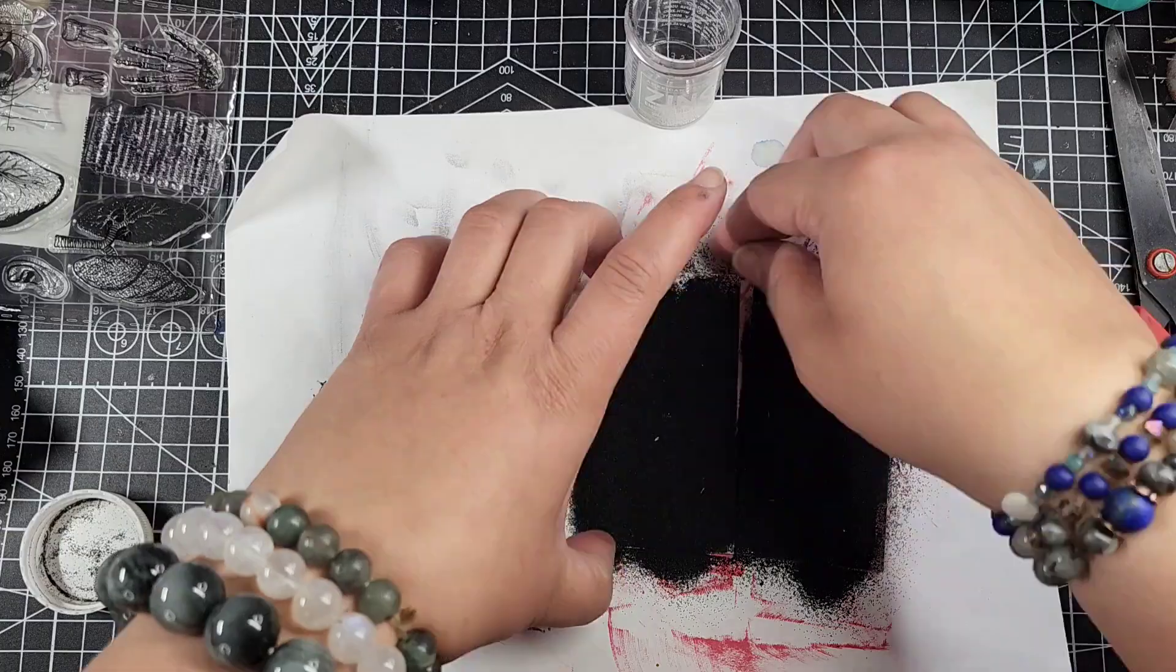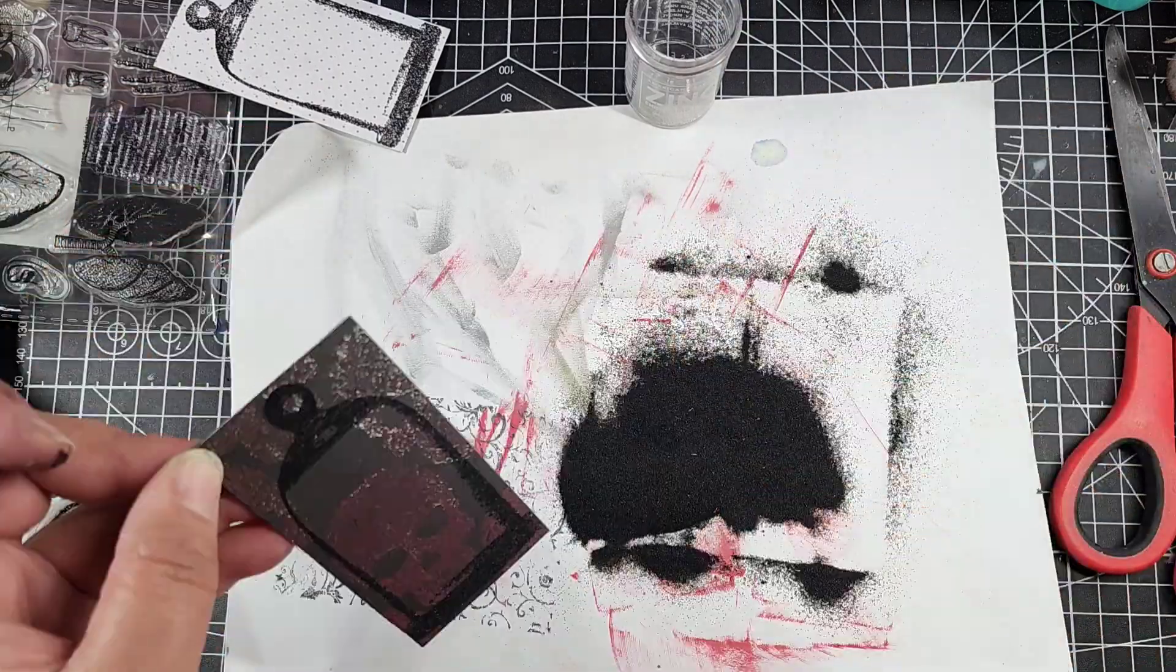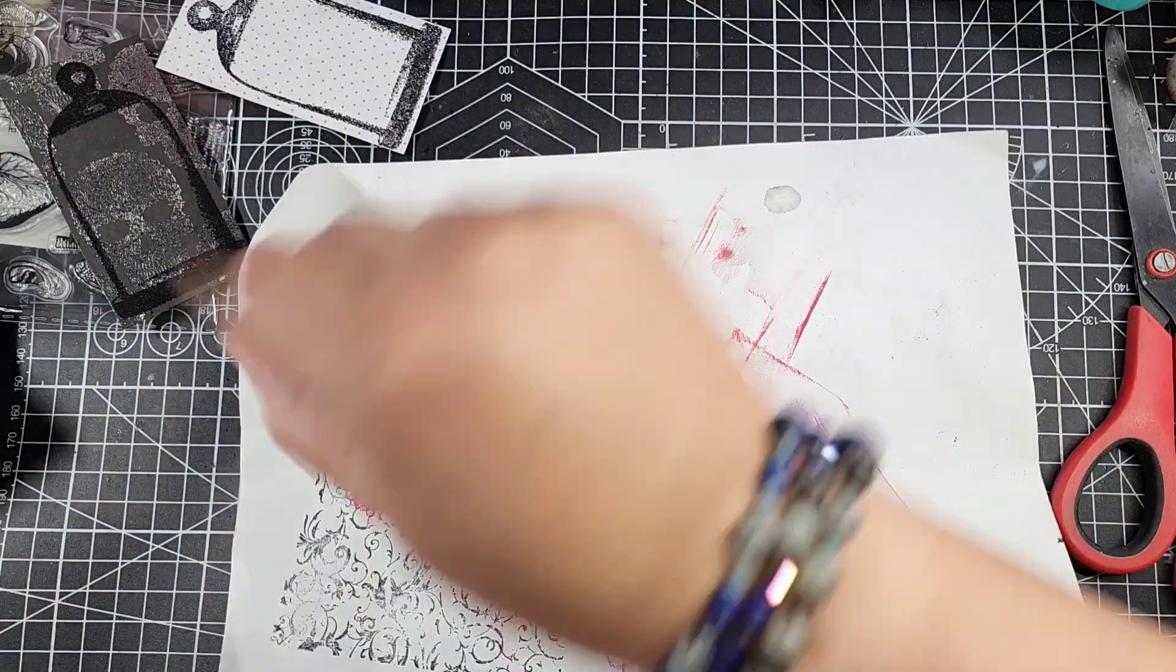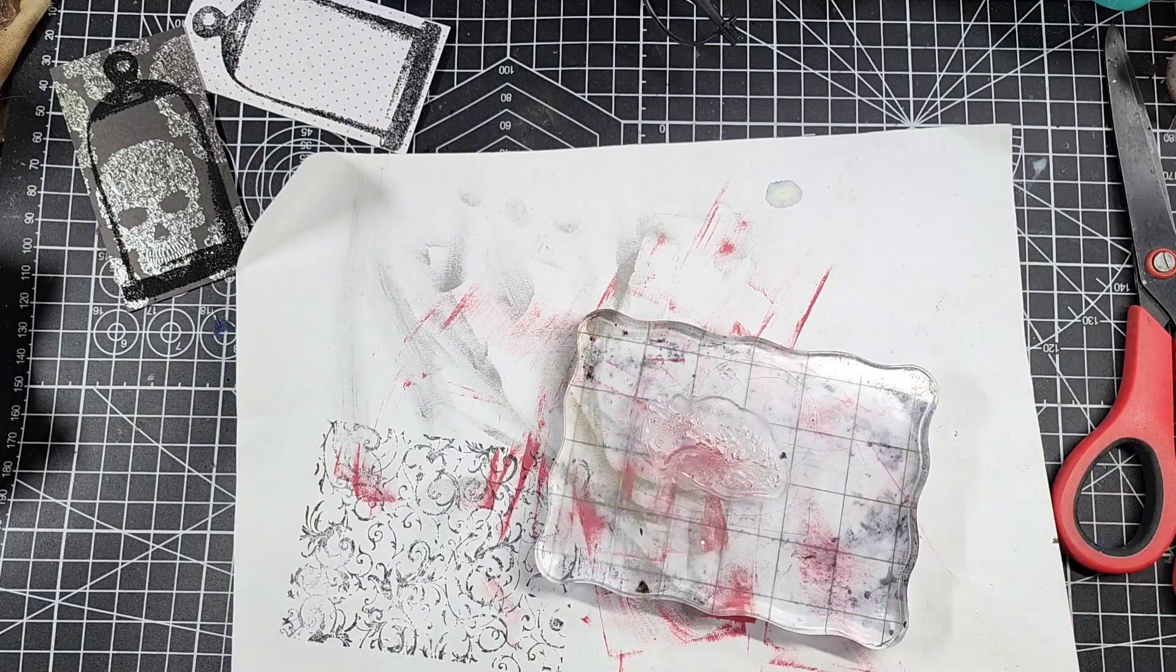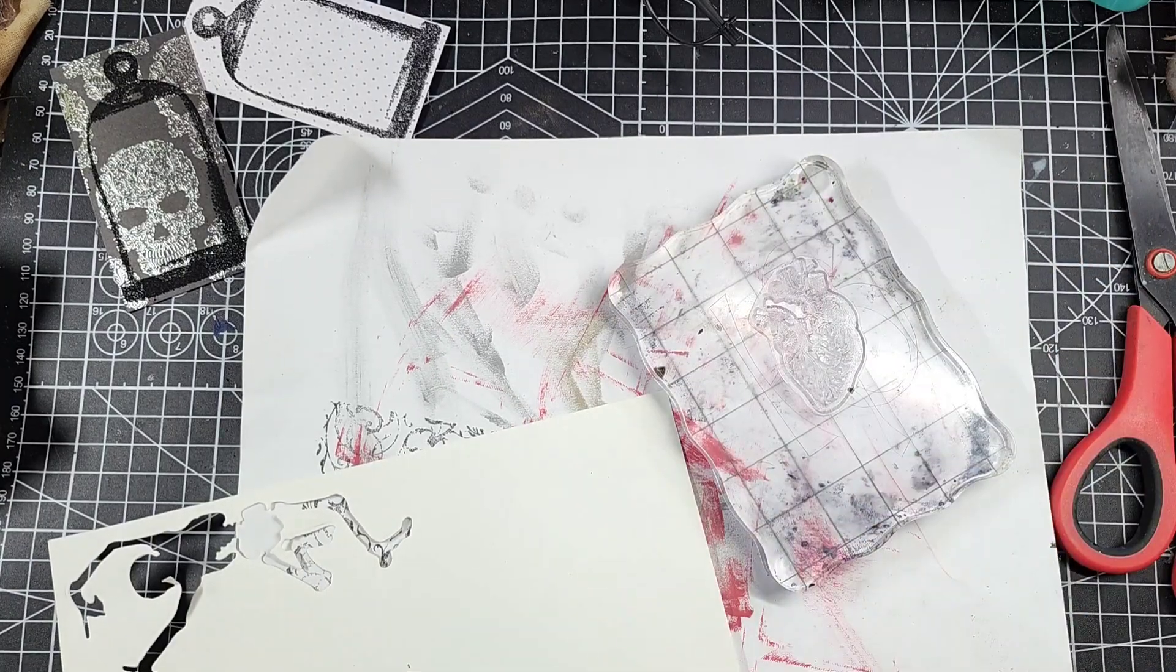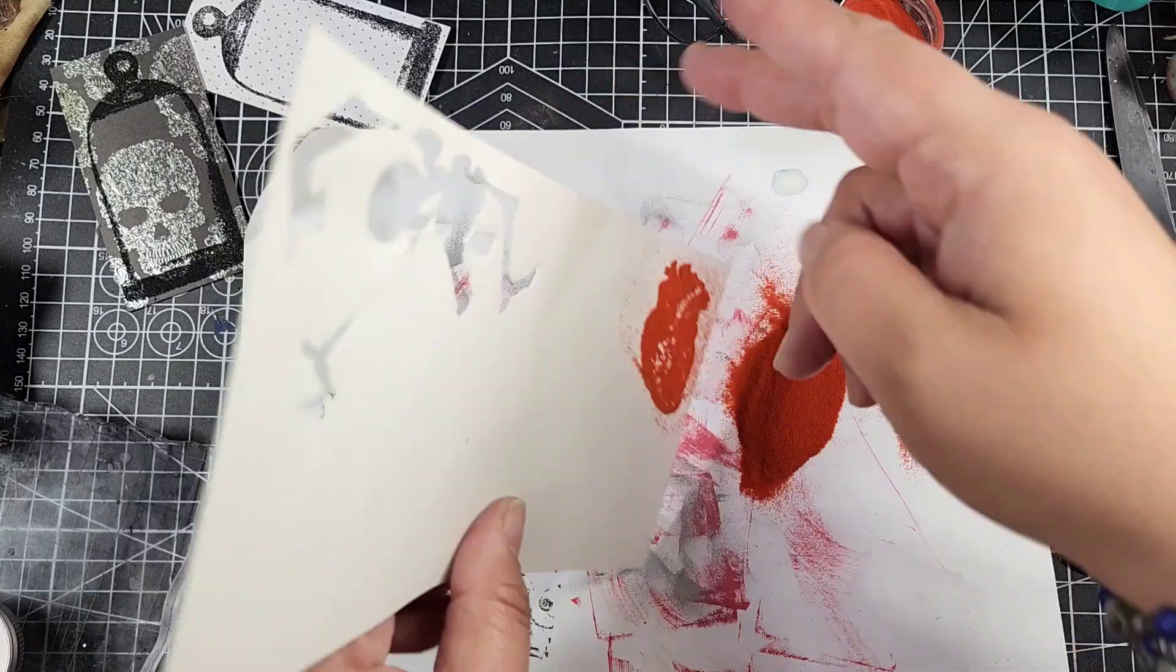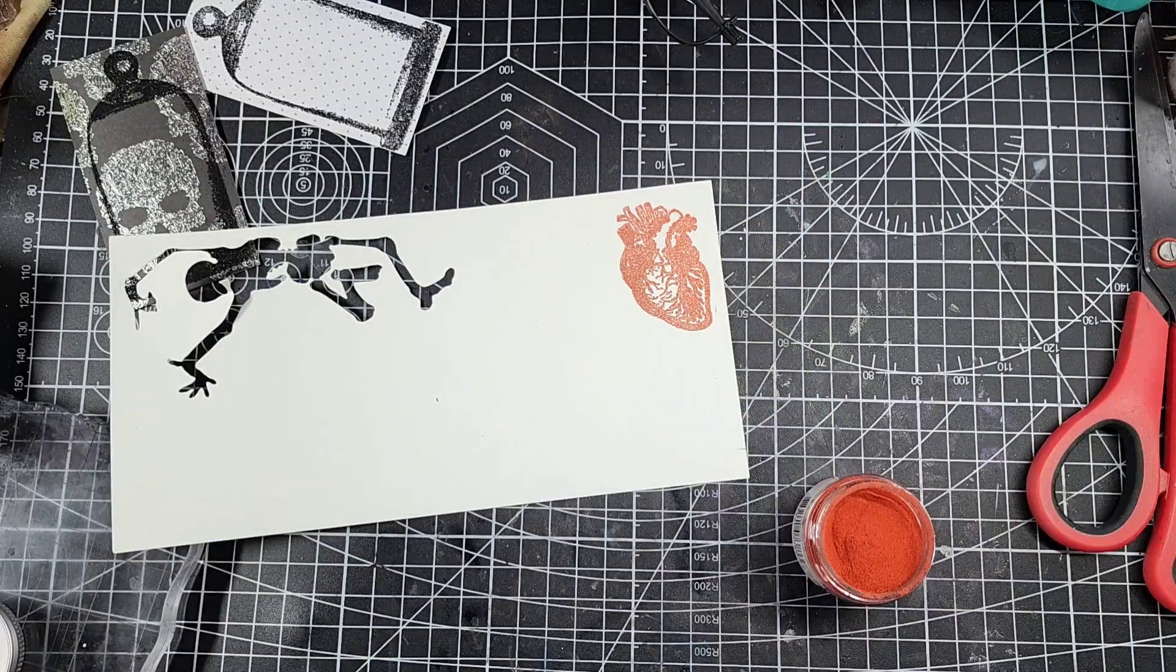So here we are, remembering that we have magnet sheets. Now I have this cool bell jar stamp. I don't know if it's actually called a bell jar or a cloche, and I get insecure every time I say it and then also not insecure enough to go look it up myself.